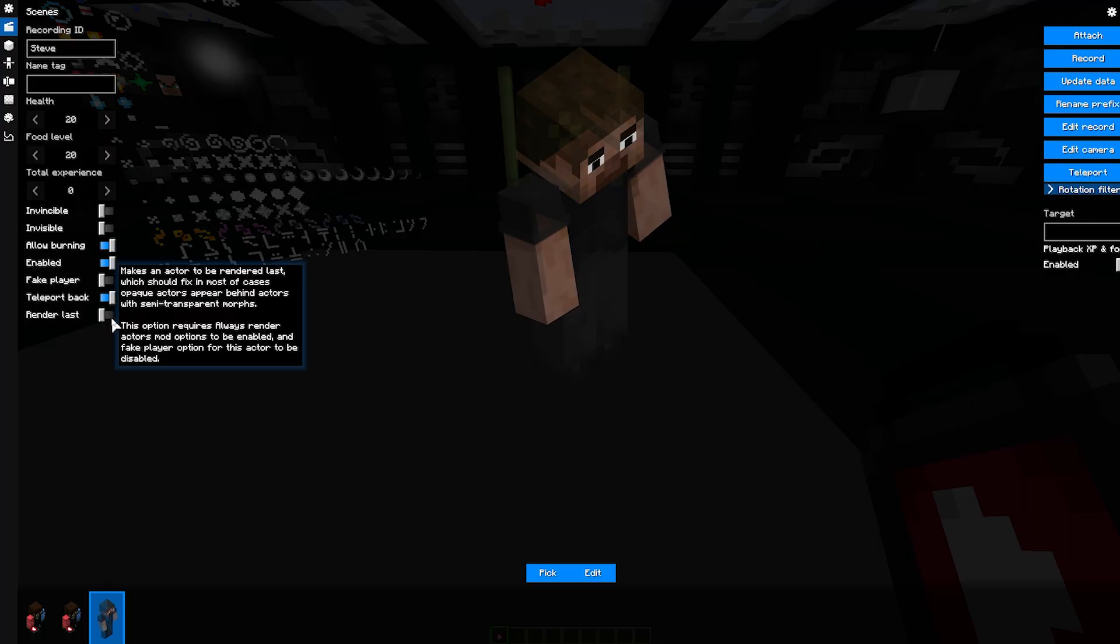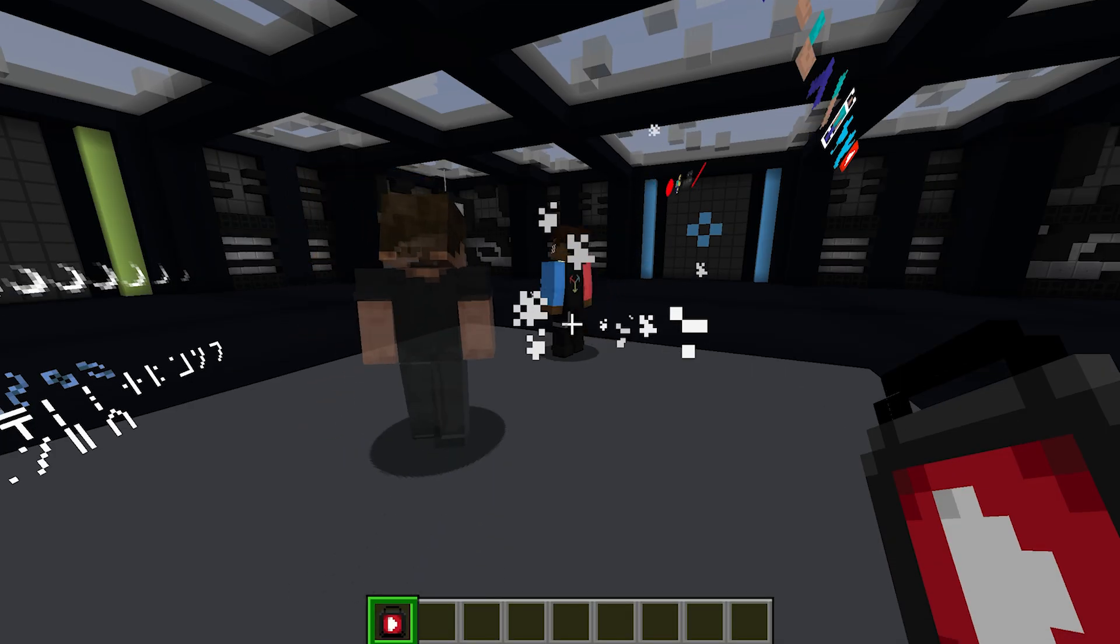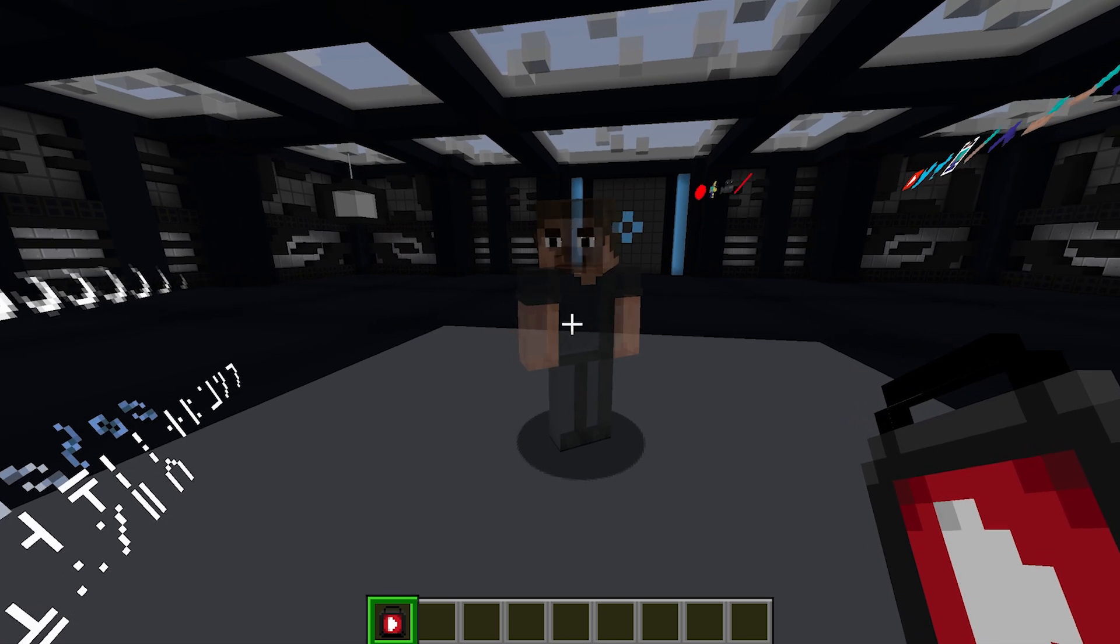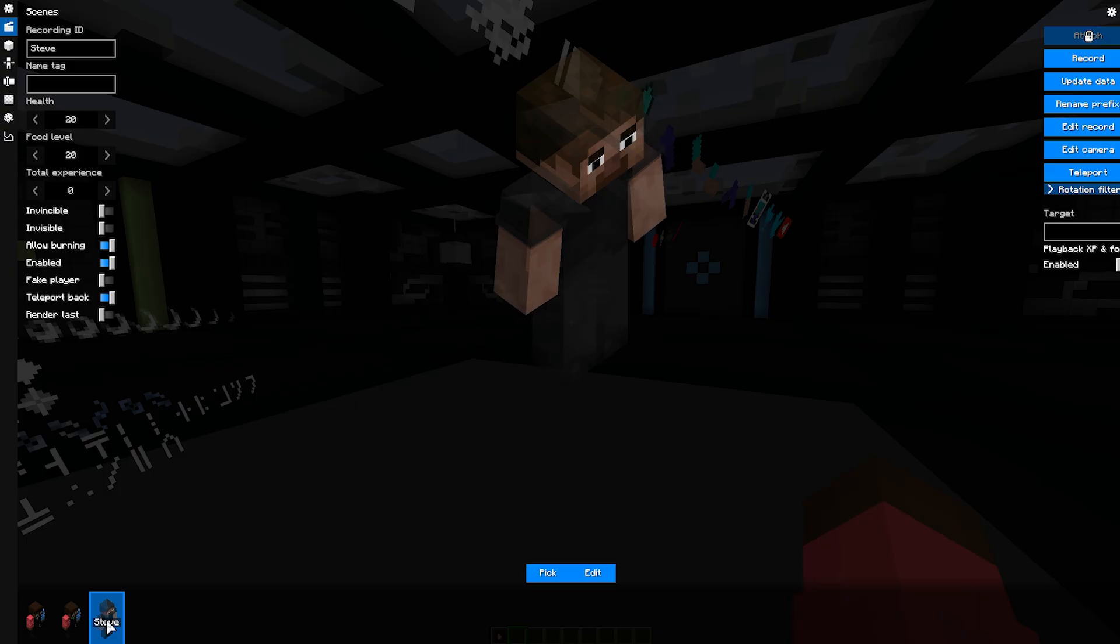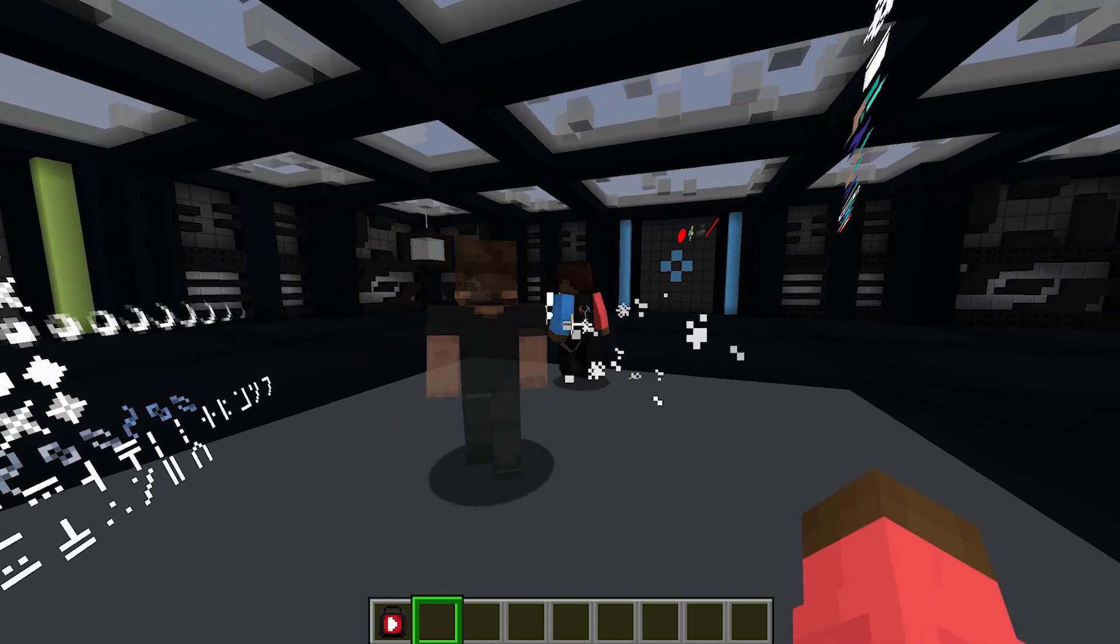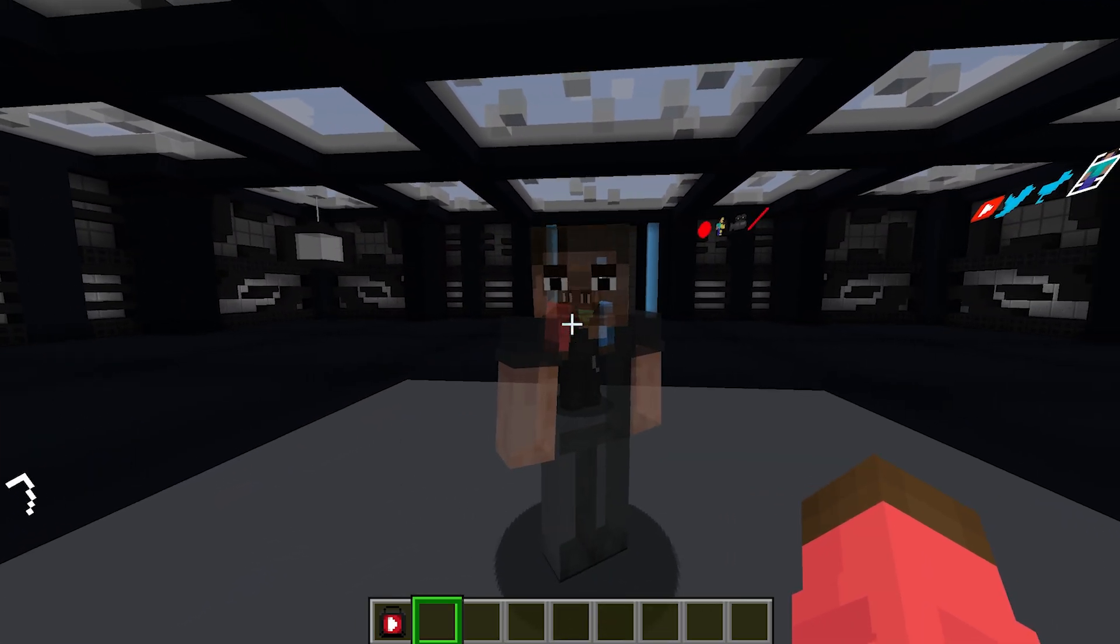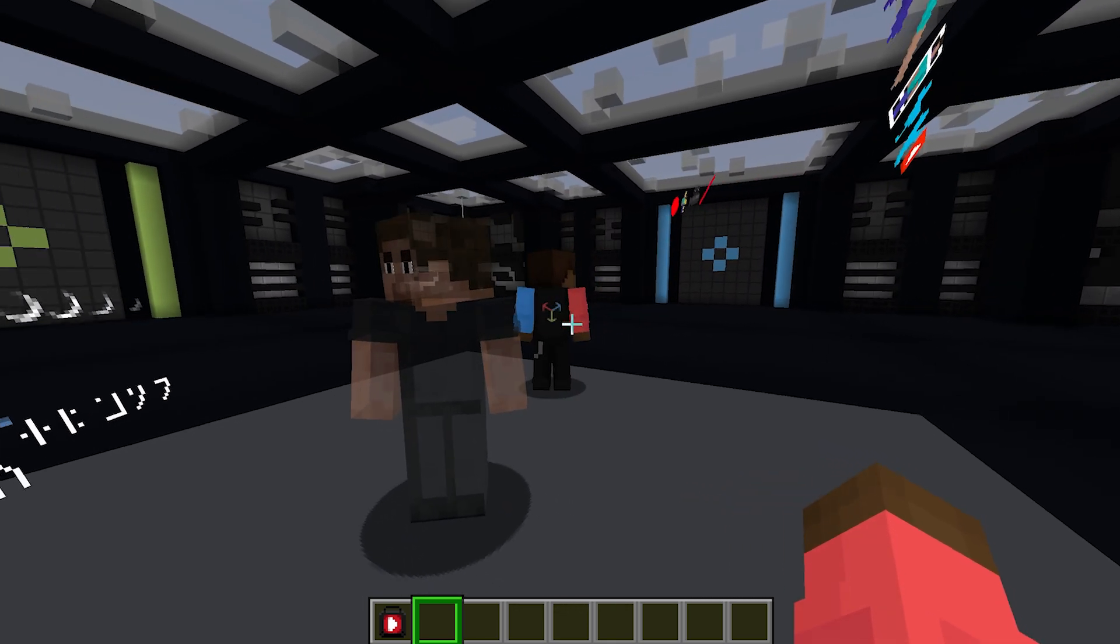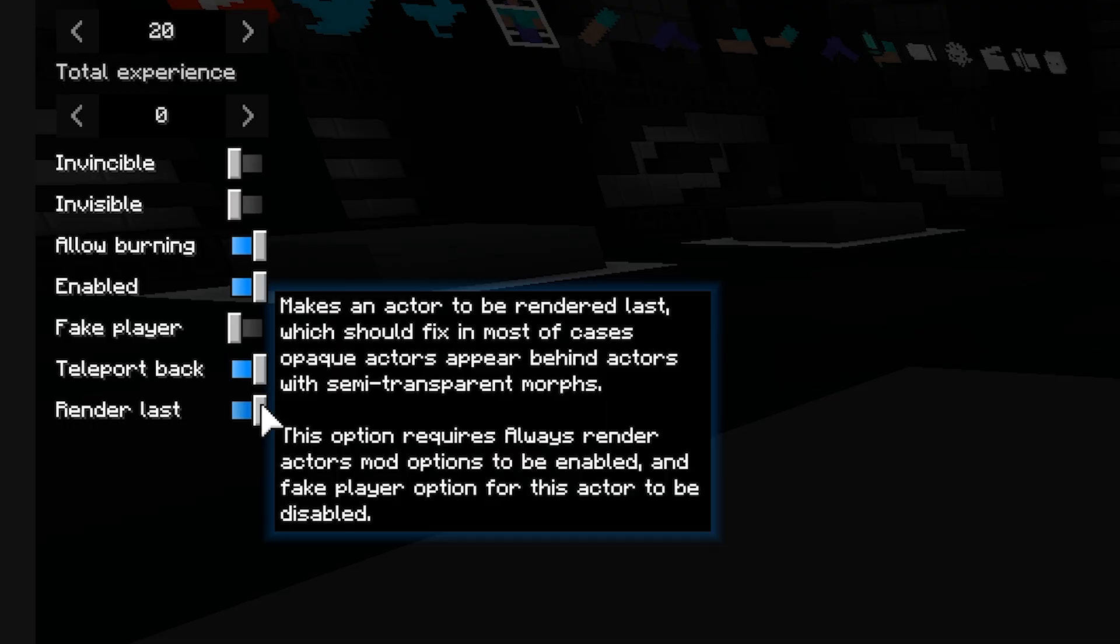The bottom box controls whether the actor should be rendered last or not. For example, if you have an actor behind a transparent or semi-transparent actor, the actor becomes invisible. If Render Last is enabled, the actor behind it is rendered first, then the semi-transparent actor, so the actor remains visible. So always turn on Render Last when the actor is semi-transparent.